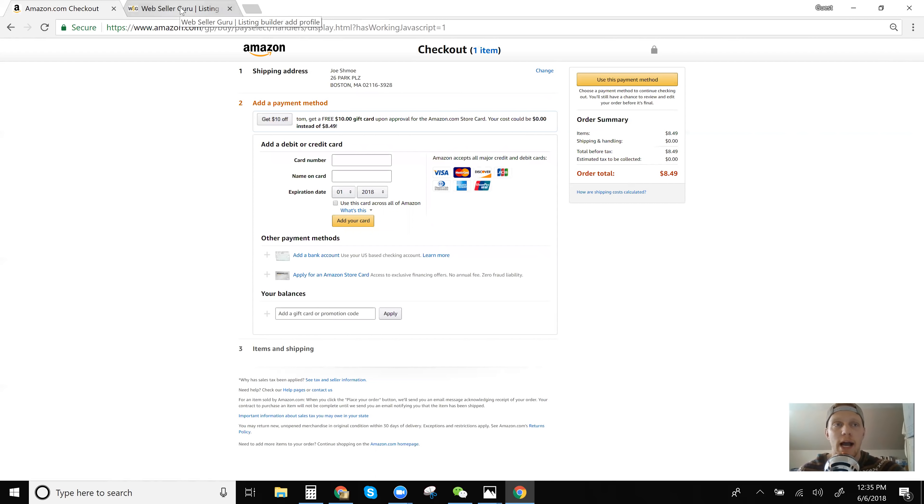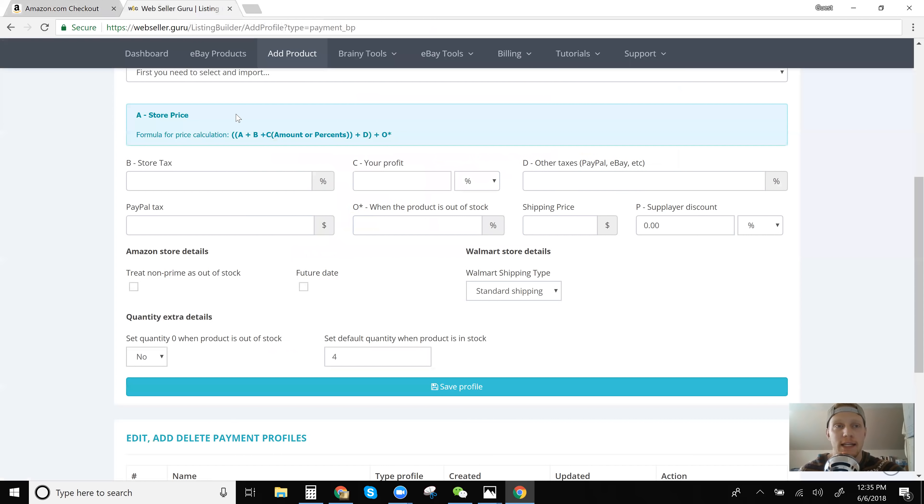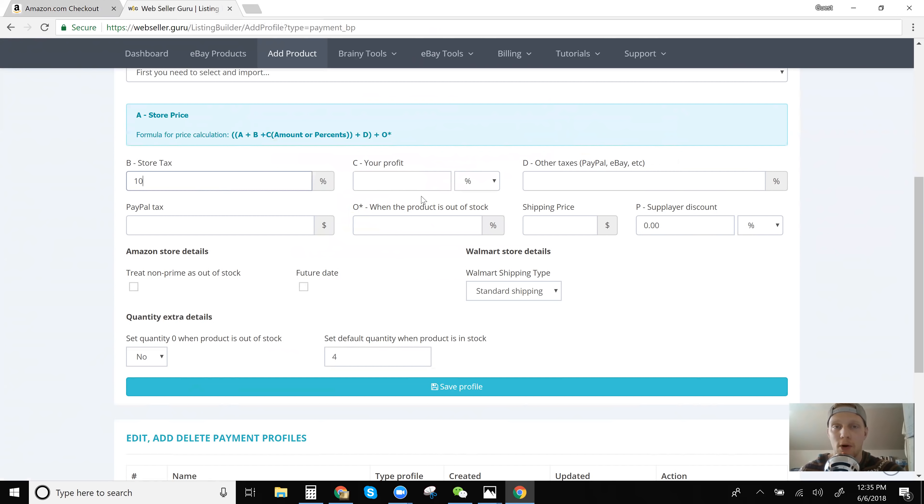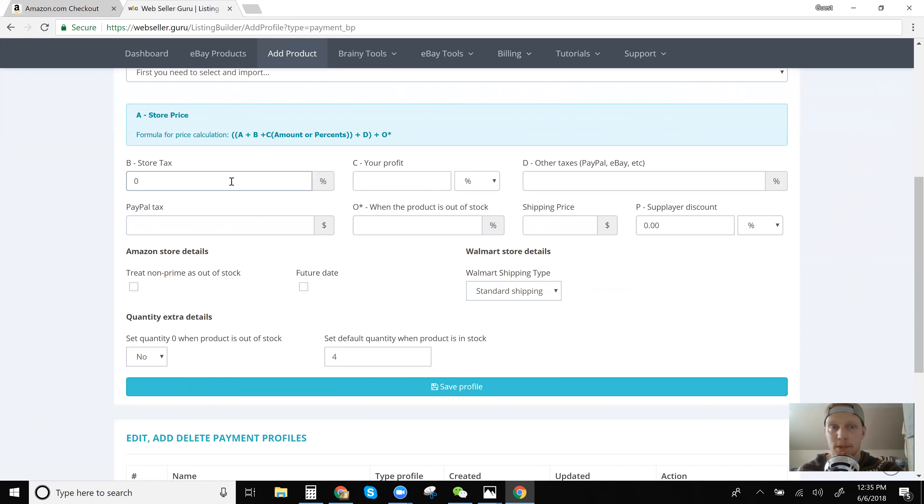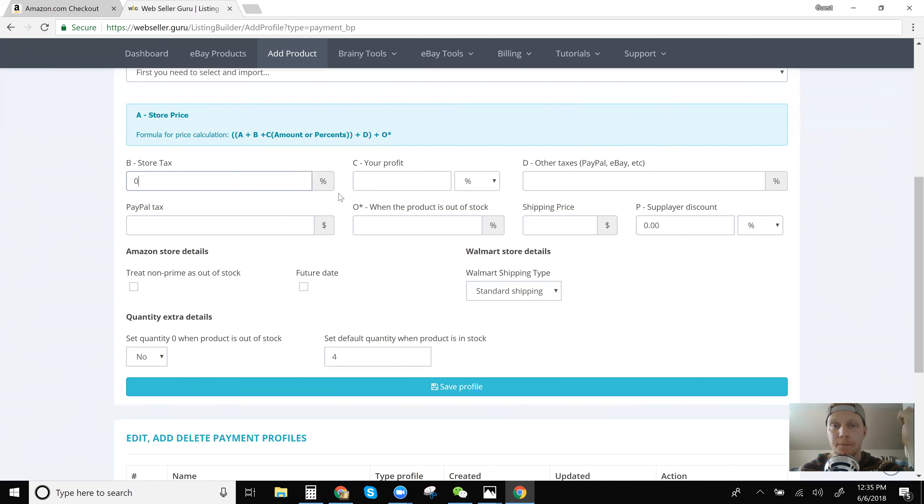So I use web seller guru for my repricing tool. And just to show you guys that if you have the payment profile, web seller guru, you can in fact add store tax. So 10% if that, and then this isn't just making an overall profile 10% for an item that is shipped and sold by Amazon. And I always do 0% for items that are fulfilled by Amazon sold by XYZ company.